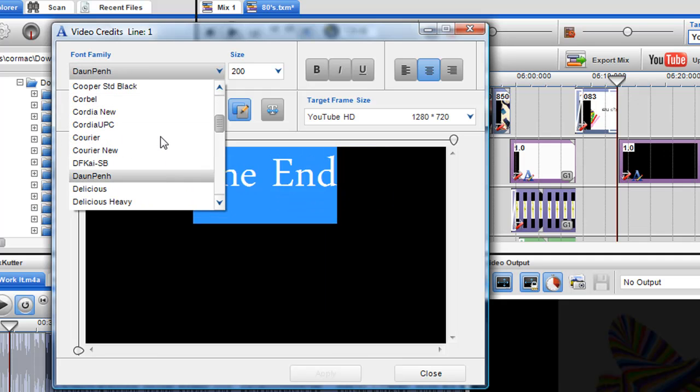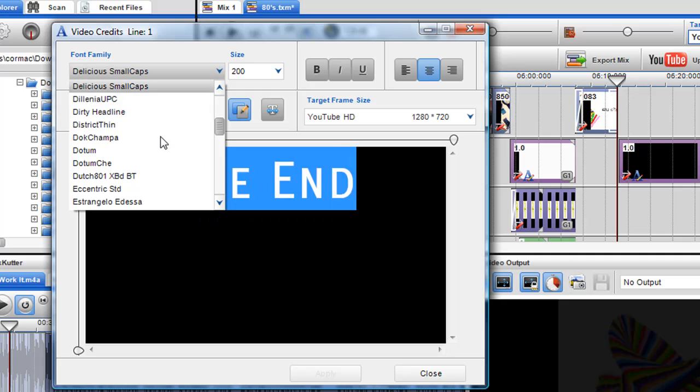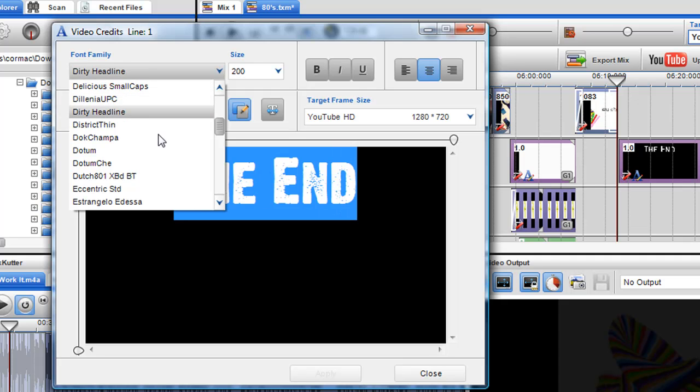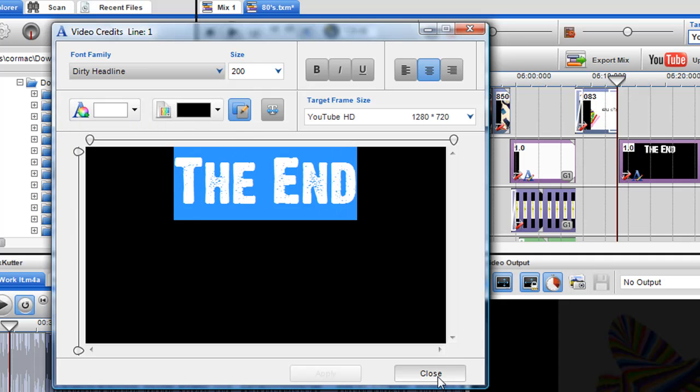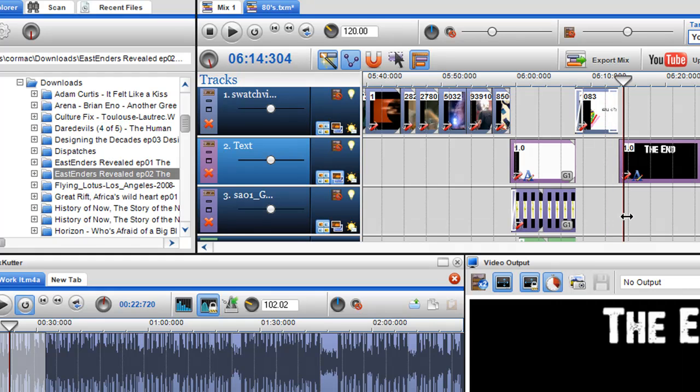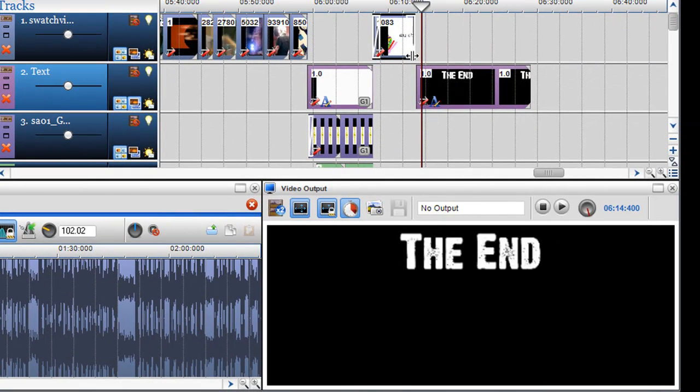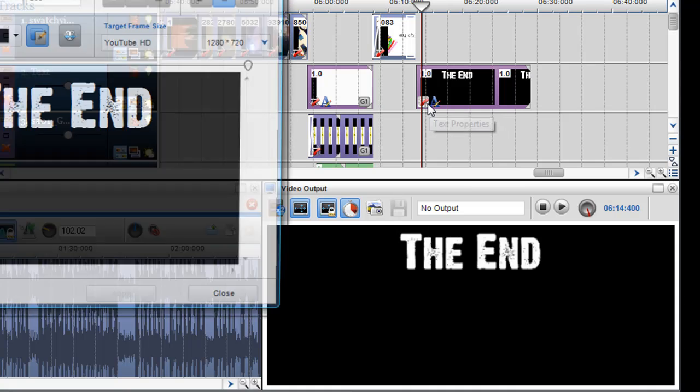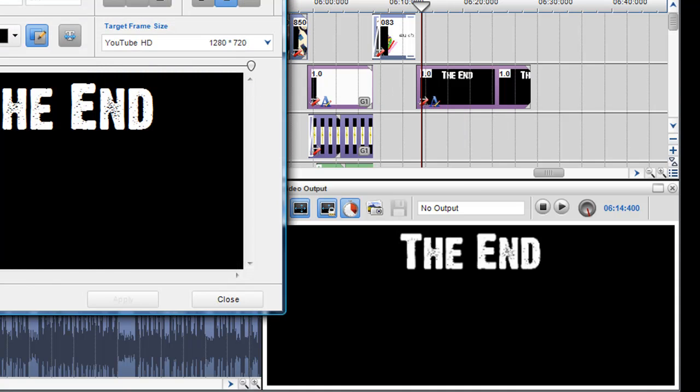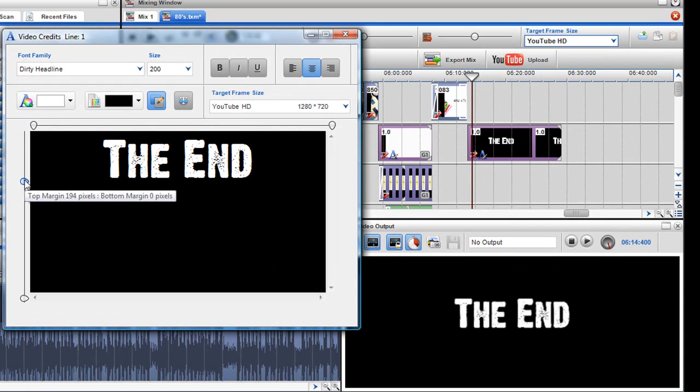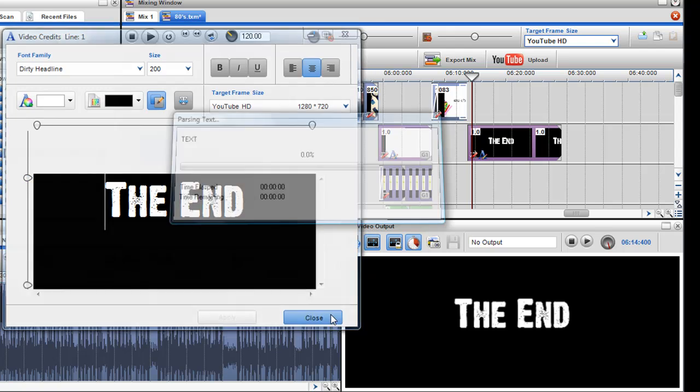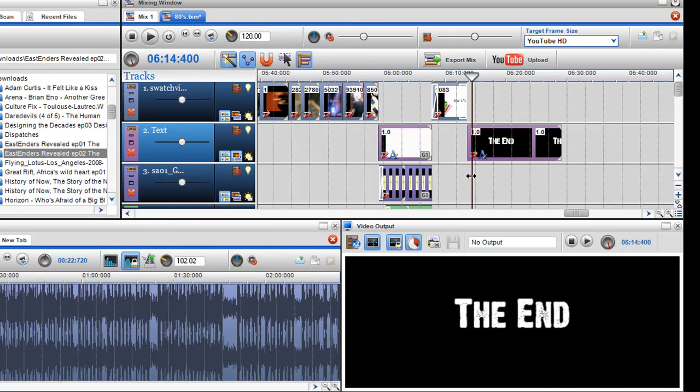Let's say 200 point font, and change the font to Dirty Headline. So I have a credit at the end, and I'll center it at the bottom.